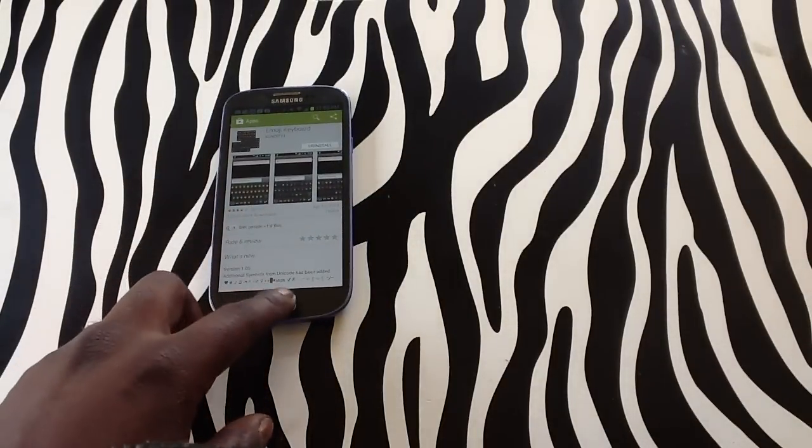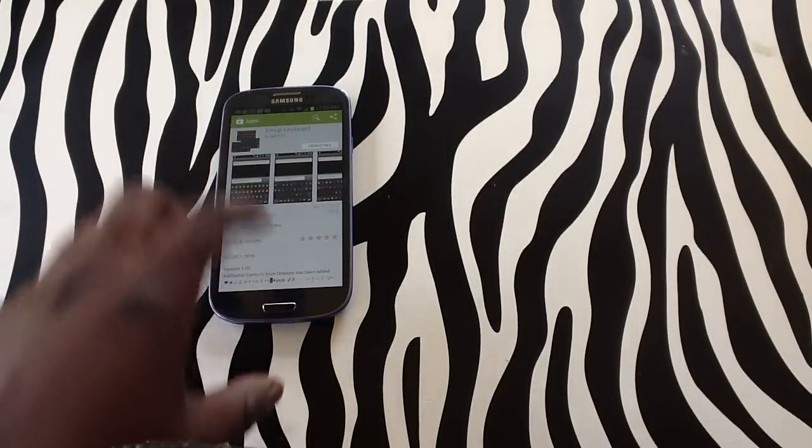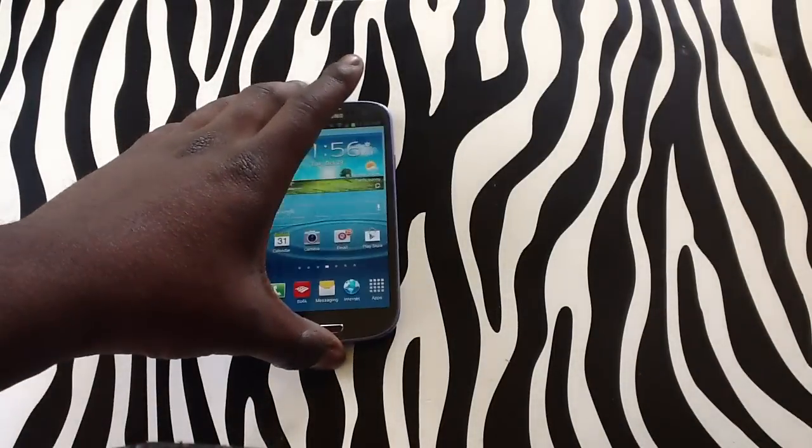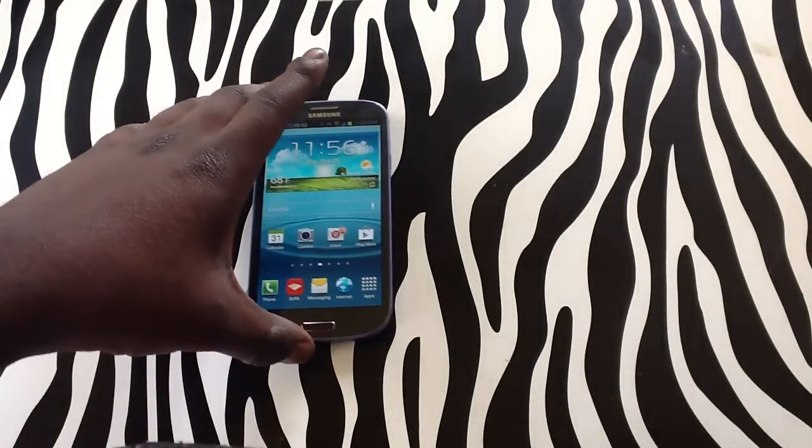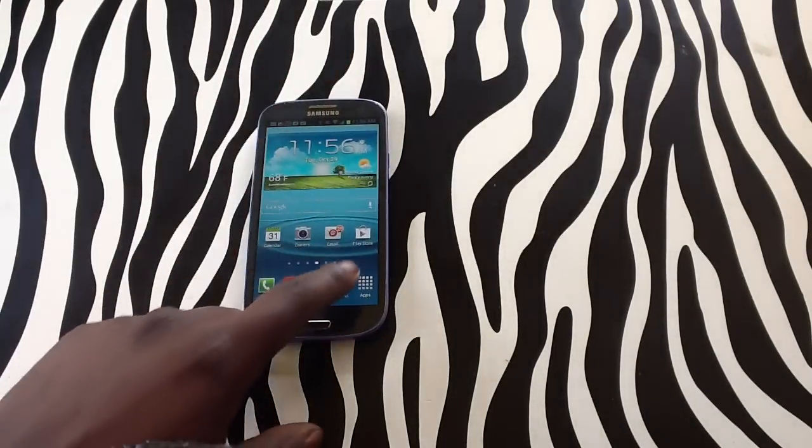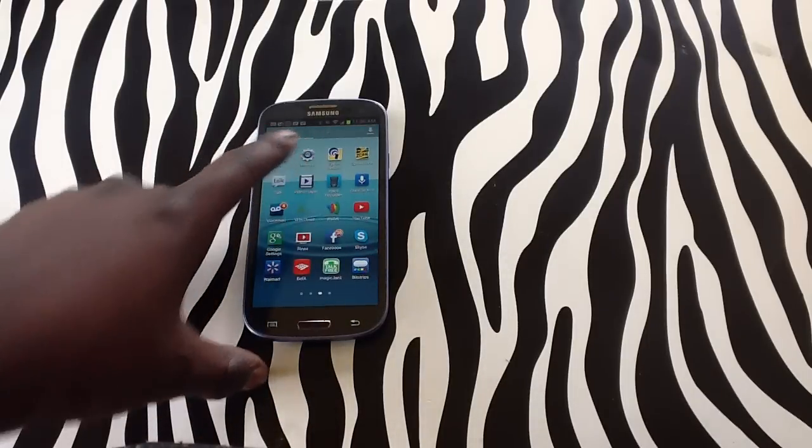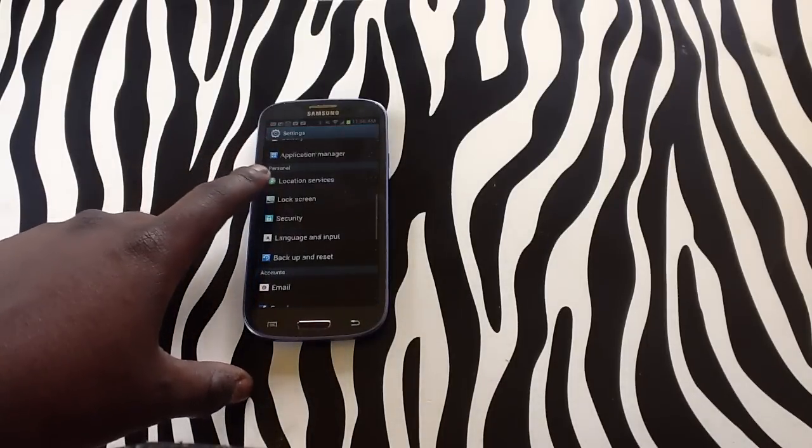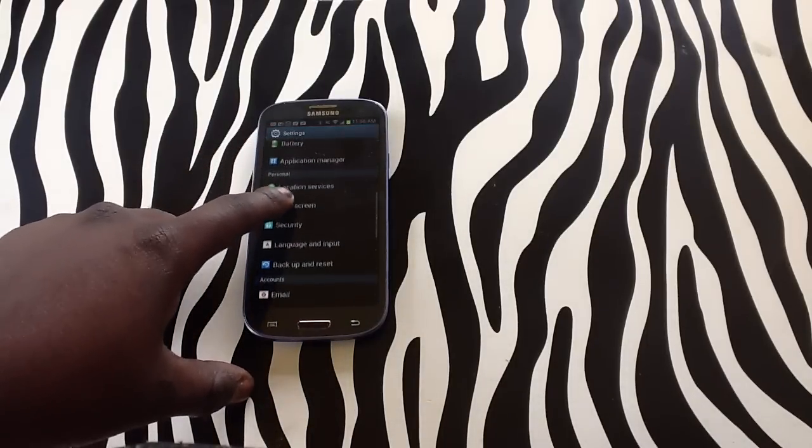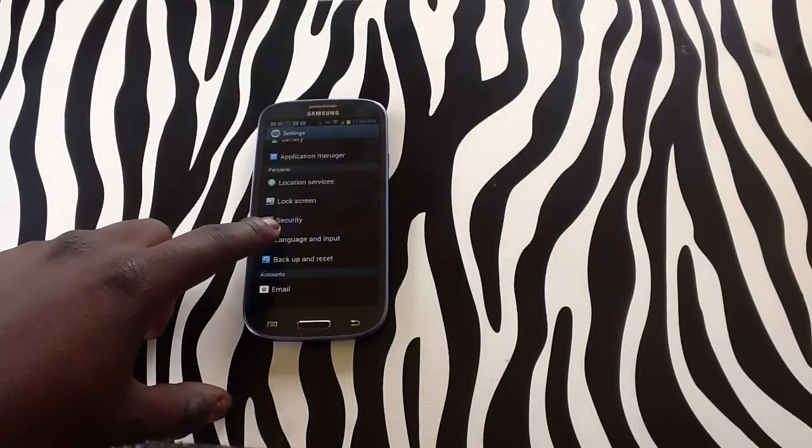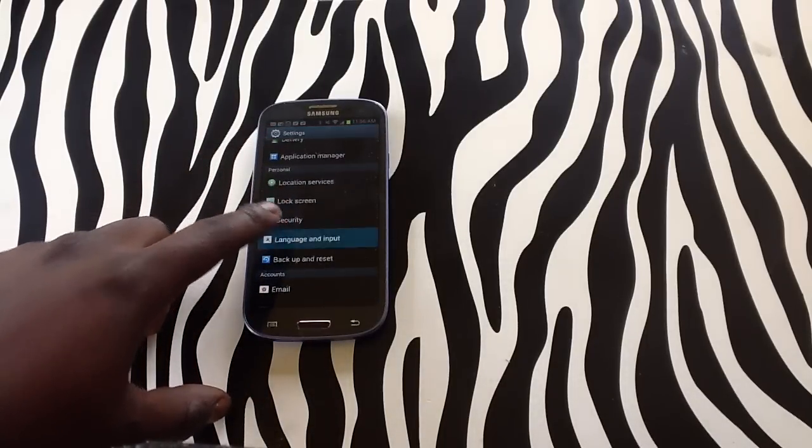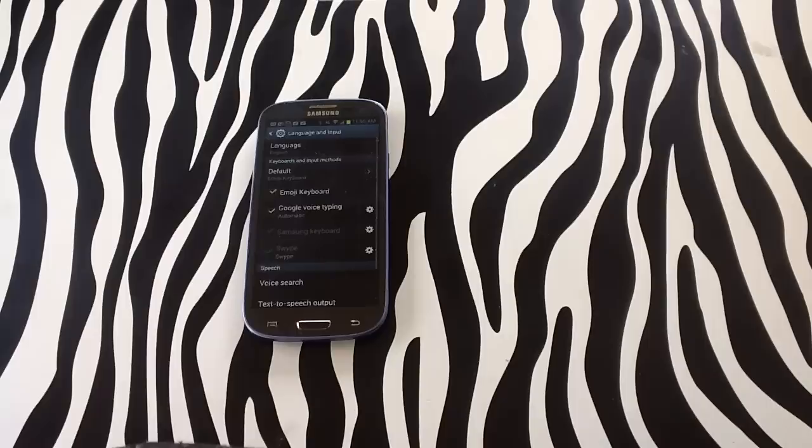After the download has taken place, you will need to activate the keyboard. To activate the keyboard, simply tap on Apps, then Settings. From Settings, look for Language and Input and tap on it.